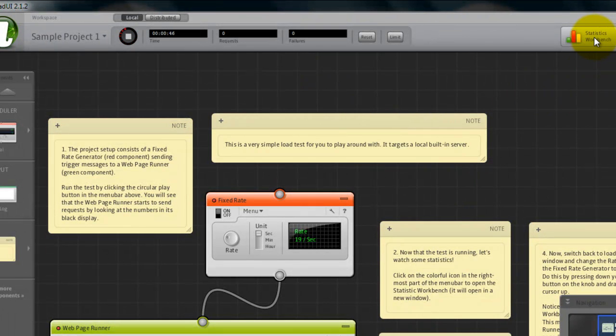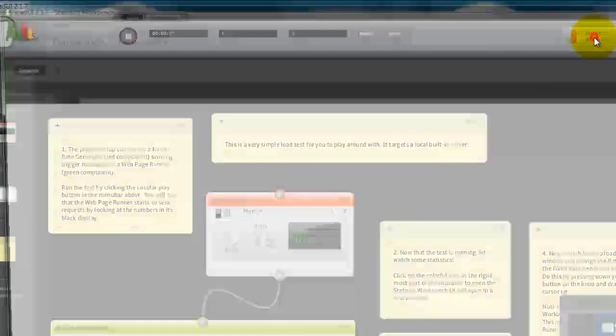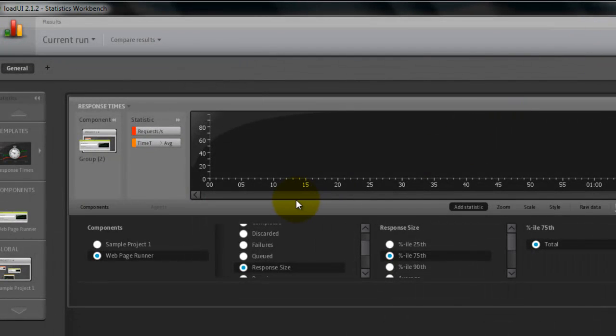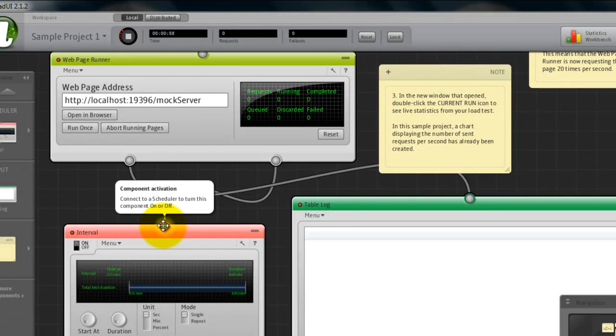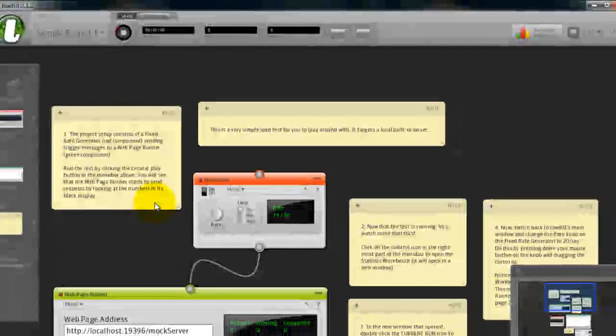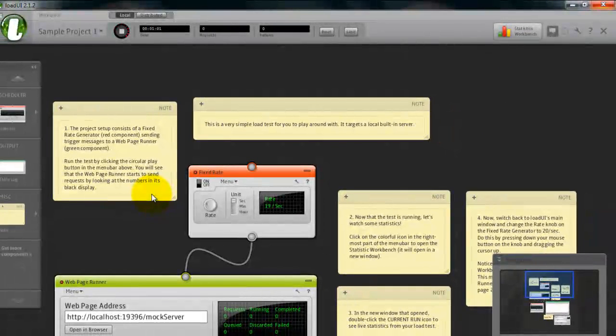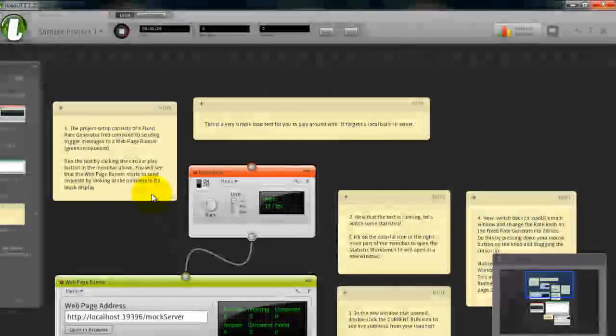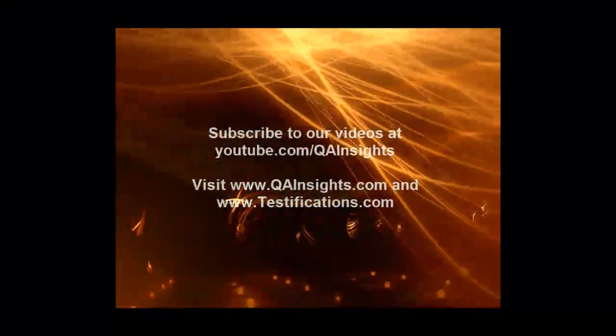Then you can just view the statistics at any point of time. This is the sample demo video. LoadUI world. Thank you.